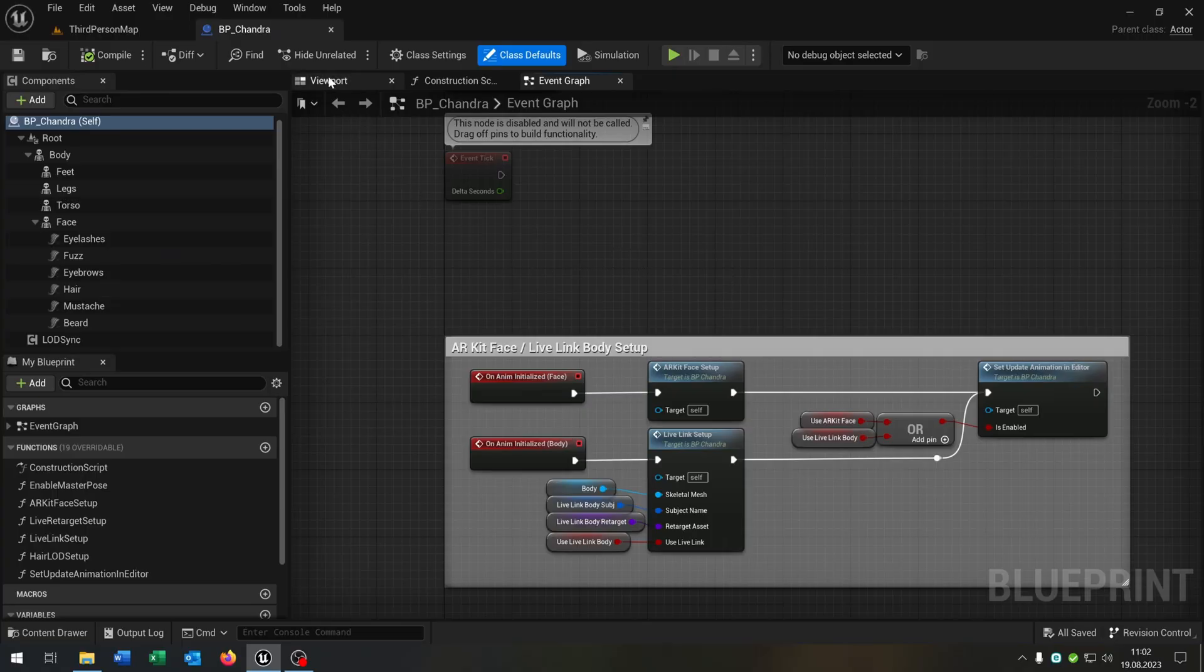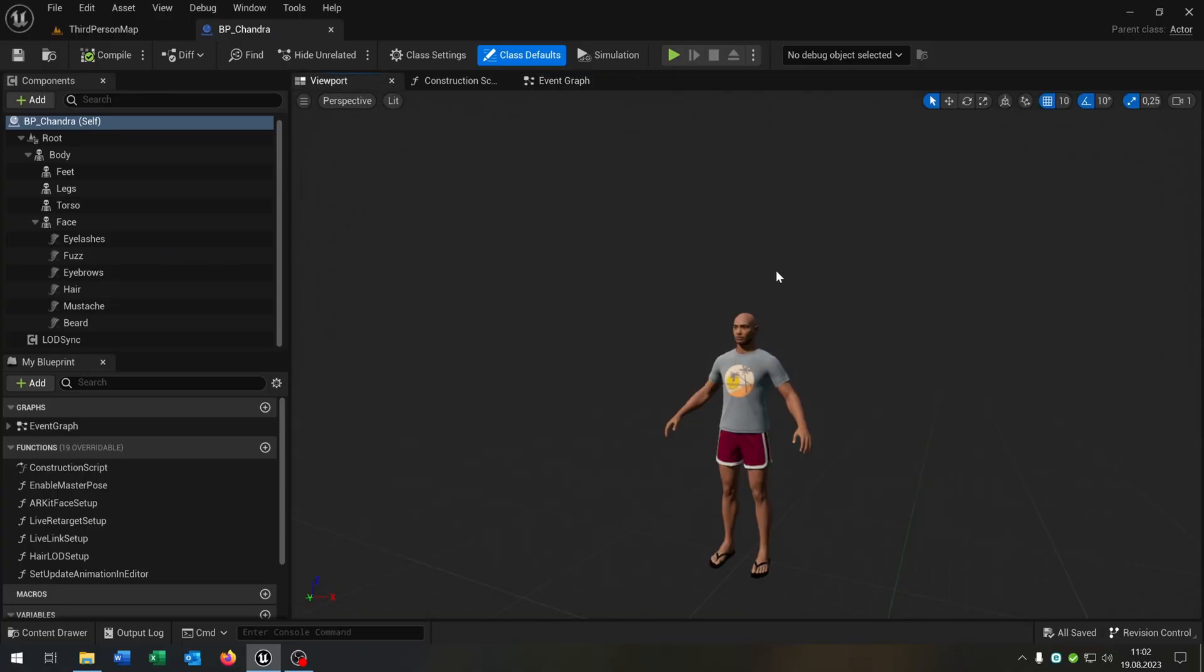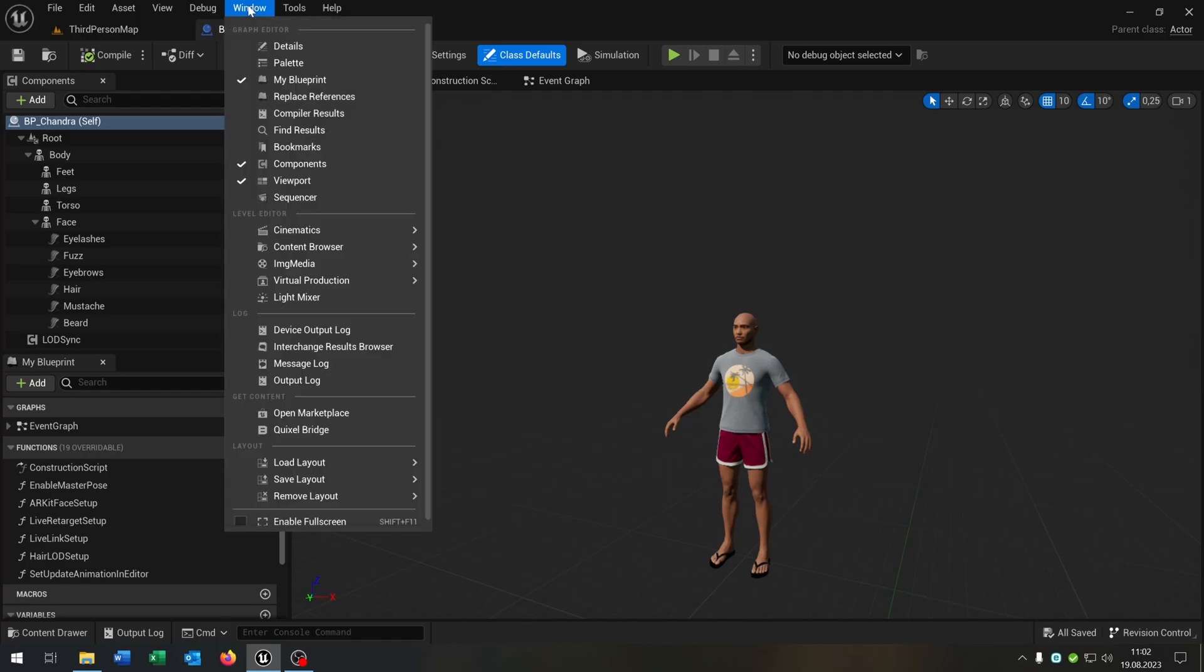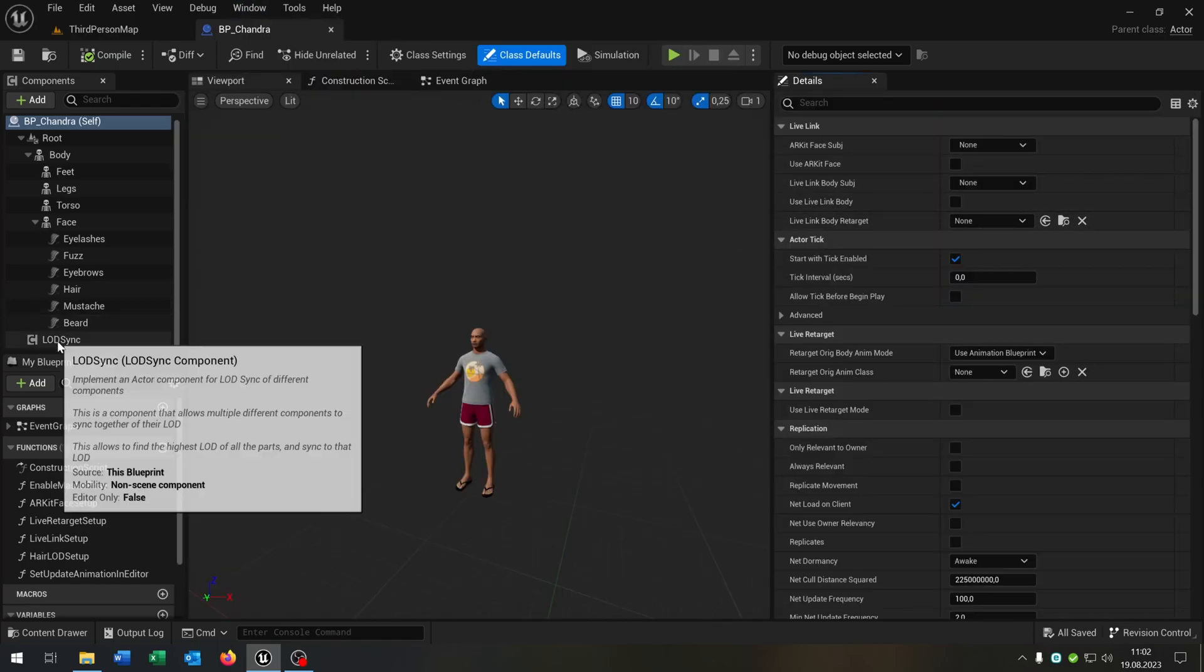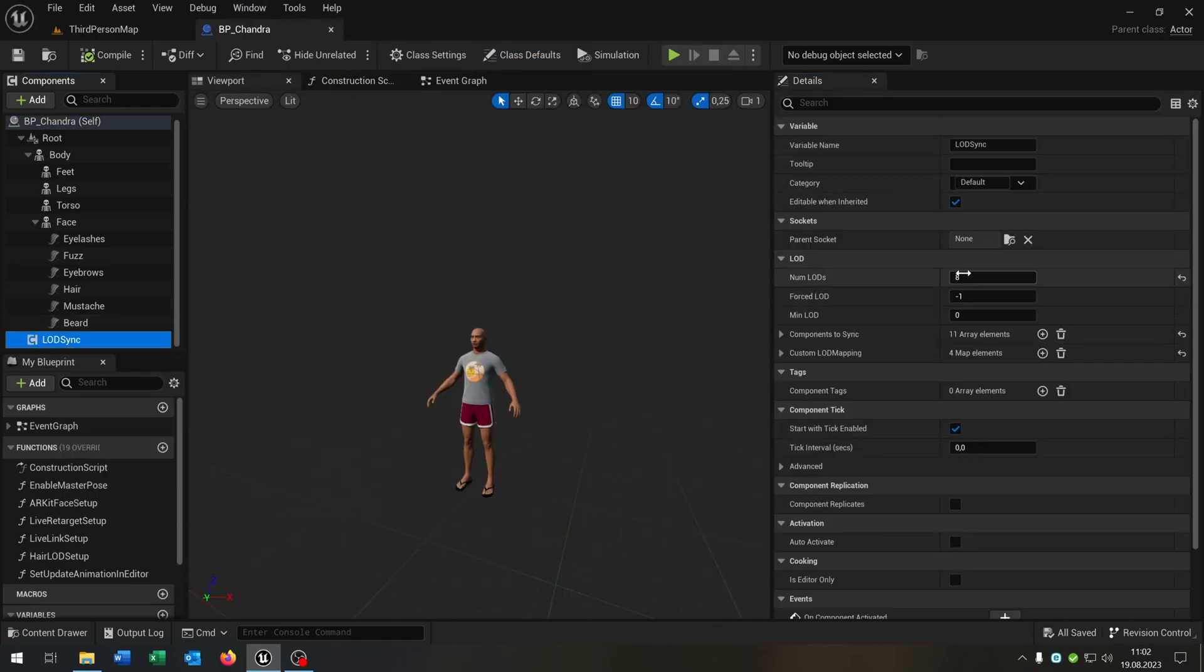Back inside our project we go to the viewport and as you can see the hair is missing. We can easily fix this by opening the details. Go to the LOD thing and set the forced LOD to 1.